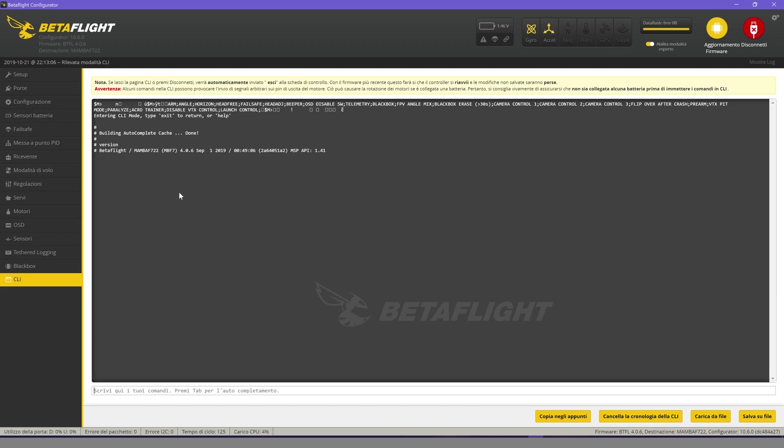This will allow you to know the firmware version installed on Flight Controller. My name is 4.0.6. Now click on Firmware.